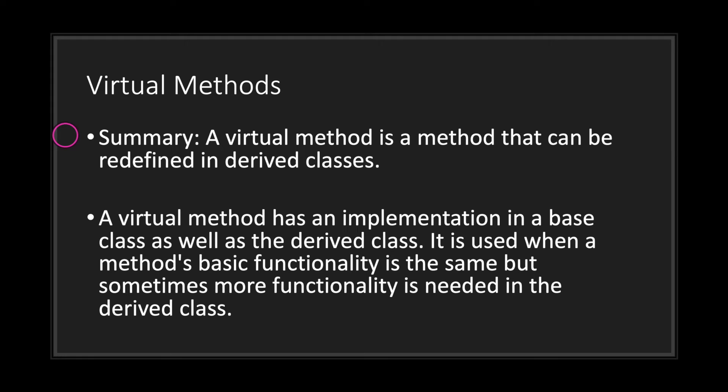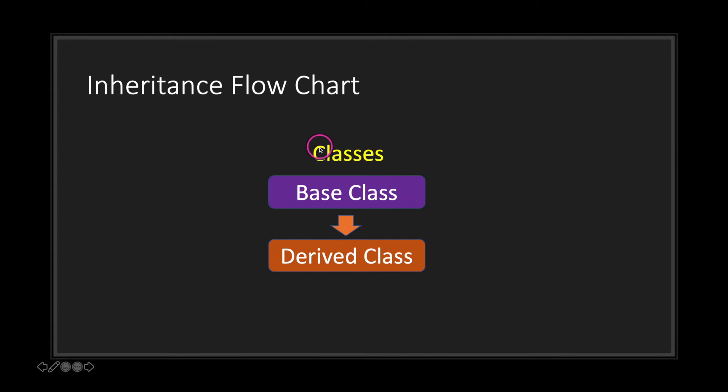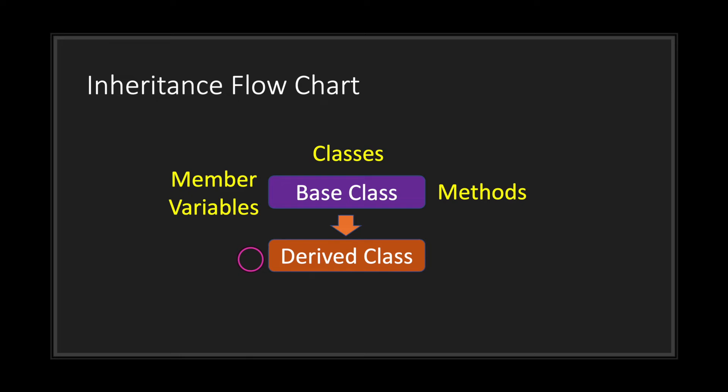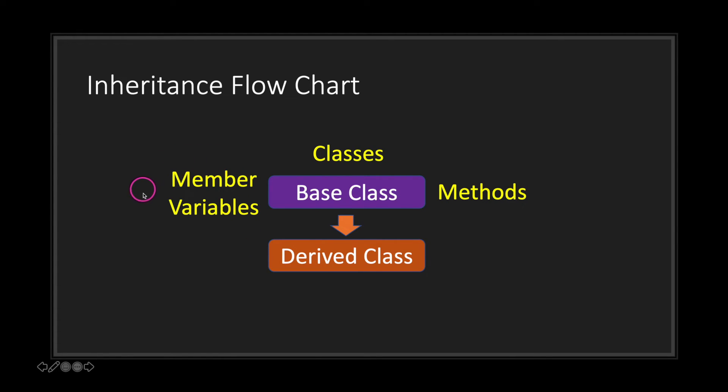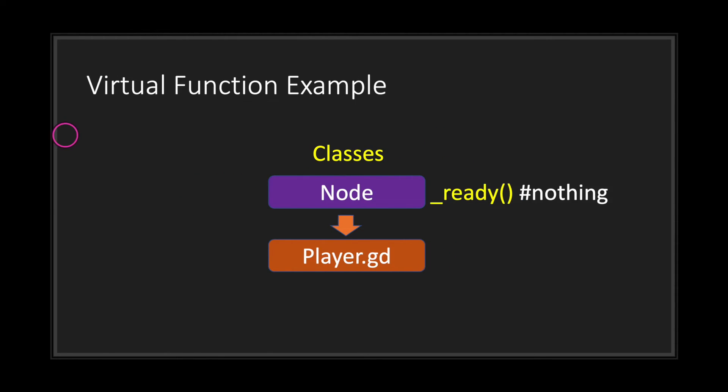As you can see, we have classes—we have a base class and a derived class. Derived class can also be referred to as a subclass. What that basically means is that when we inherit a base class into our derived class, basically using the extends keyword, what we are doing is taking the member variables in the base class and their methods and we are now able to use it in our derived class.